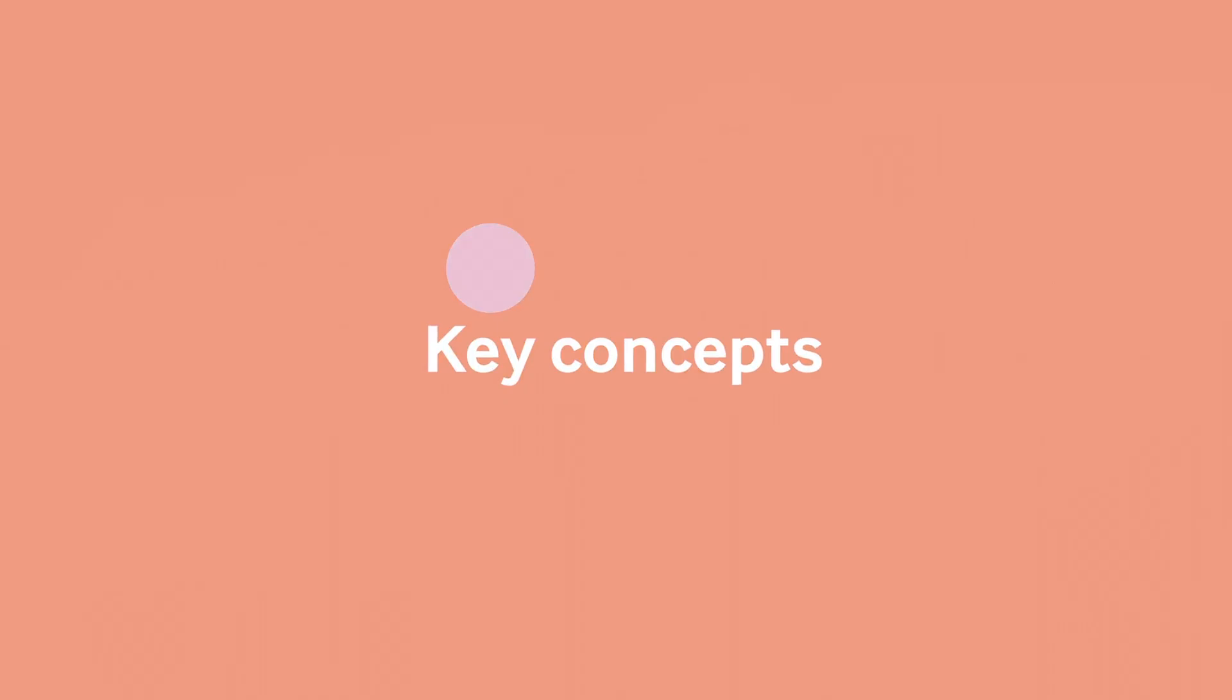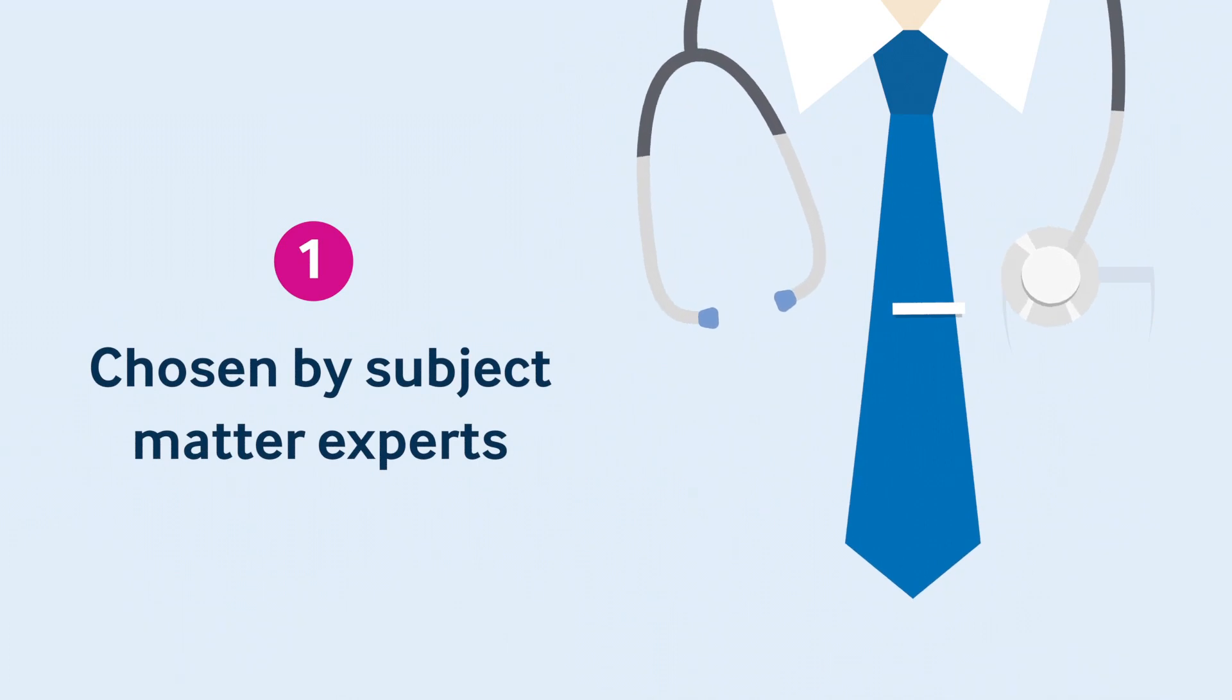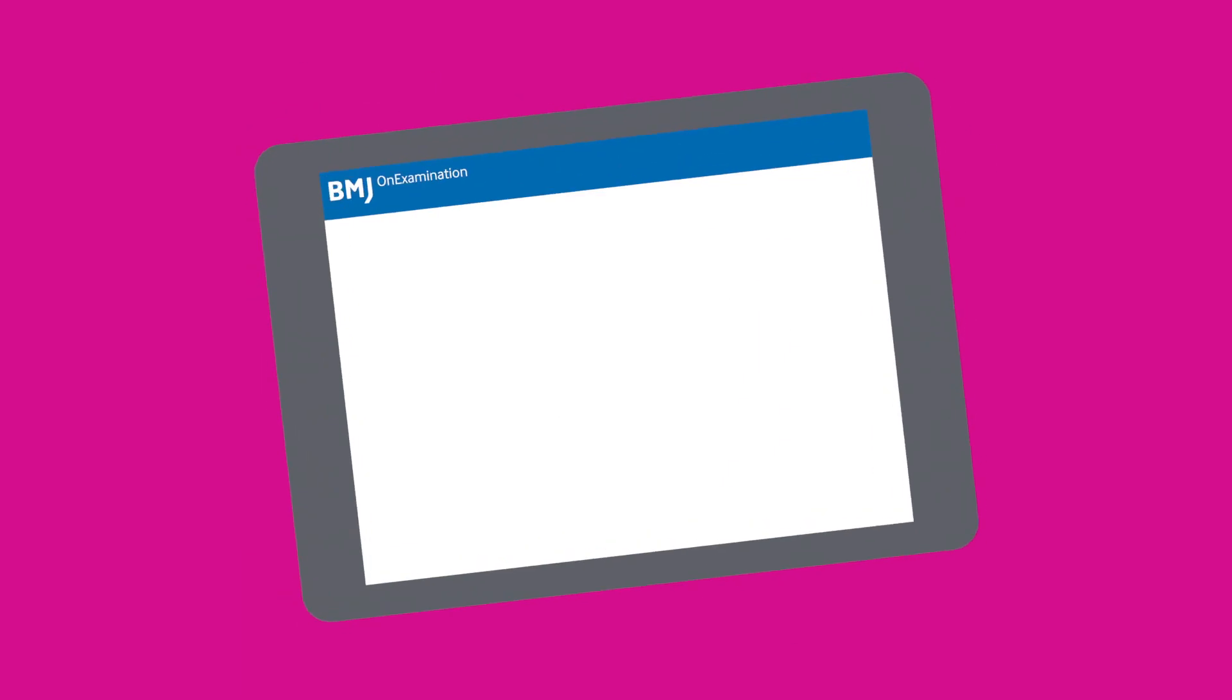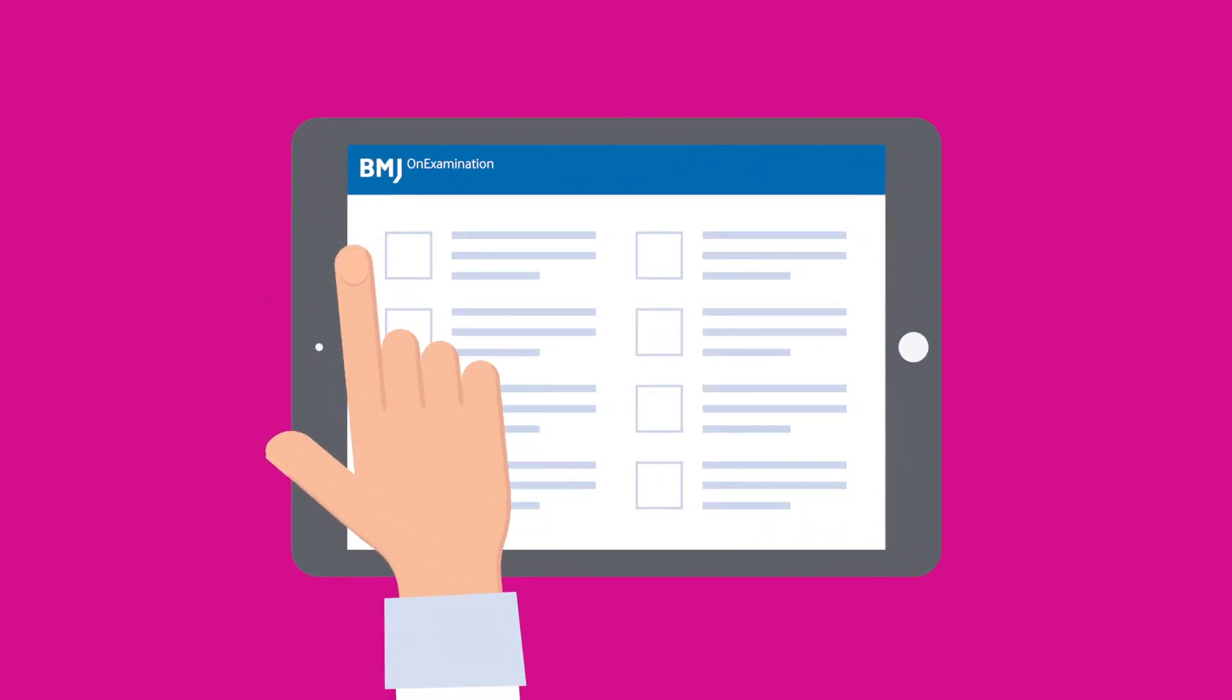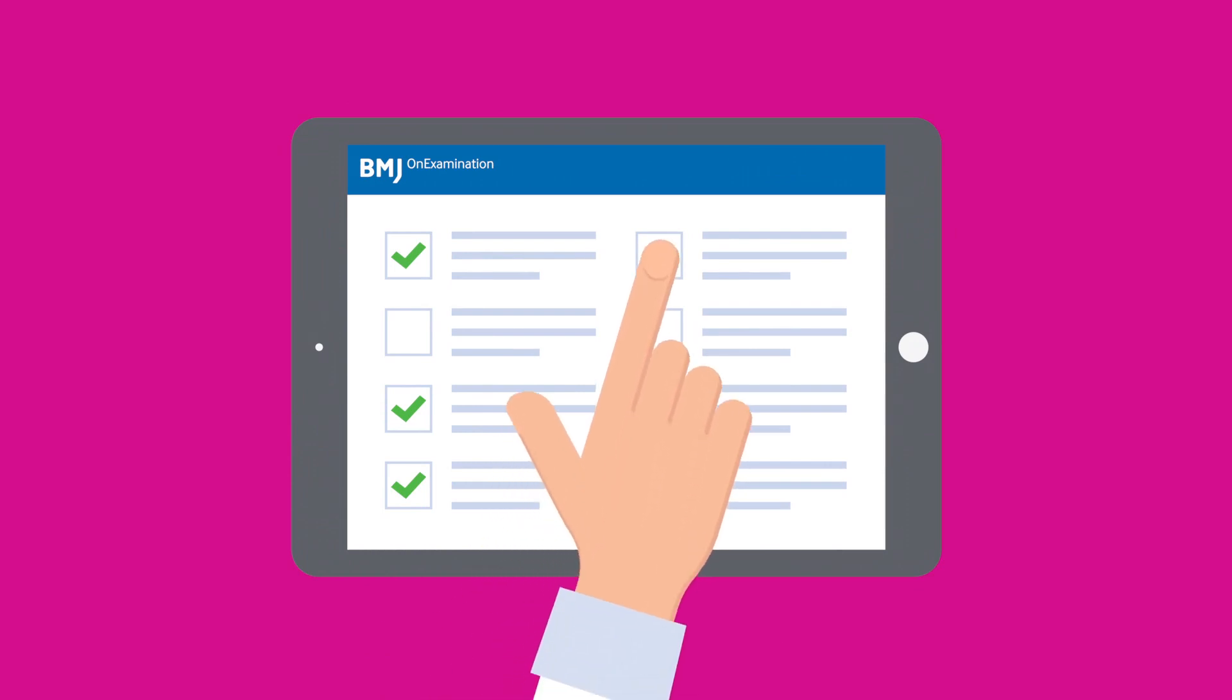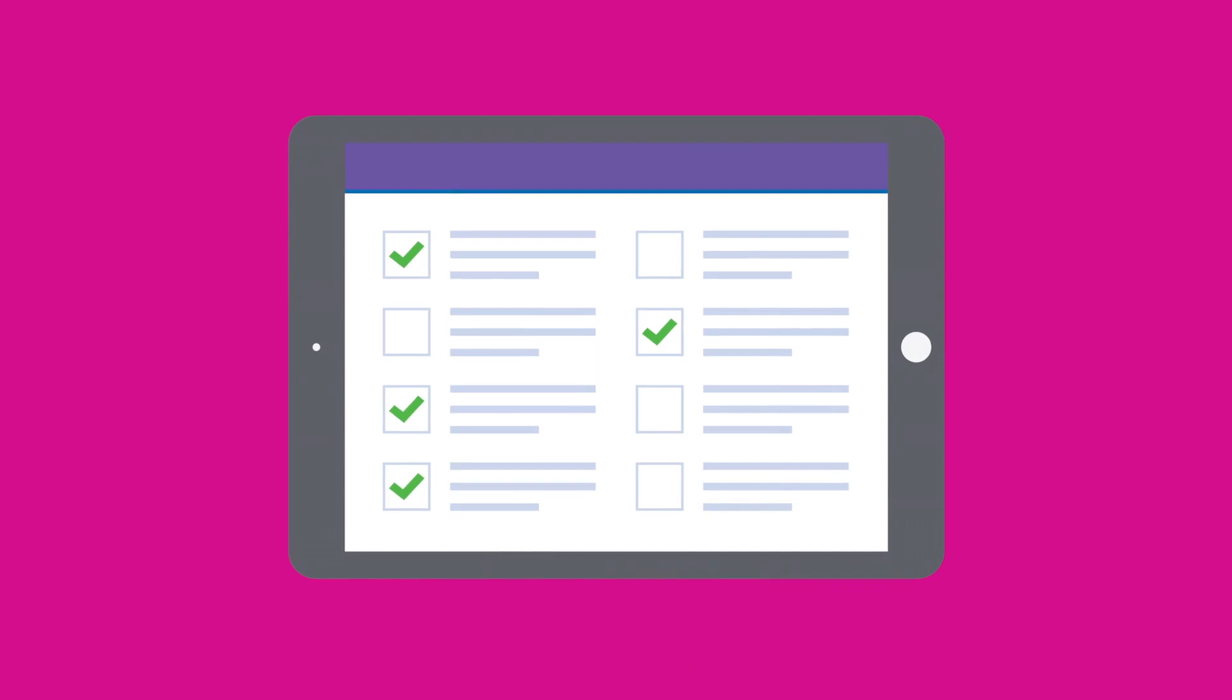Our subject matter experts have decades worth of clinical medical and exam experience. They have handpicked some of these questions knowing that they are questions which are either answered frequently incorrectly or that occur most commonly in the most important exams.